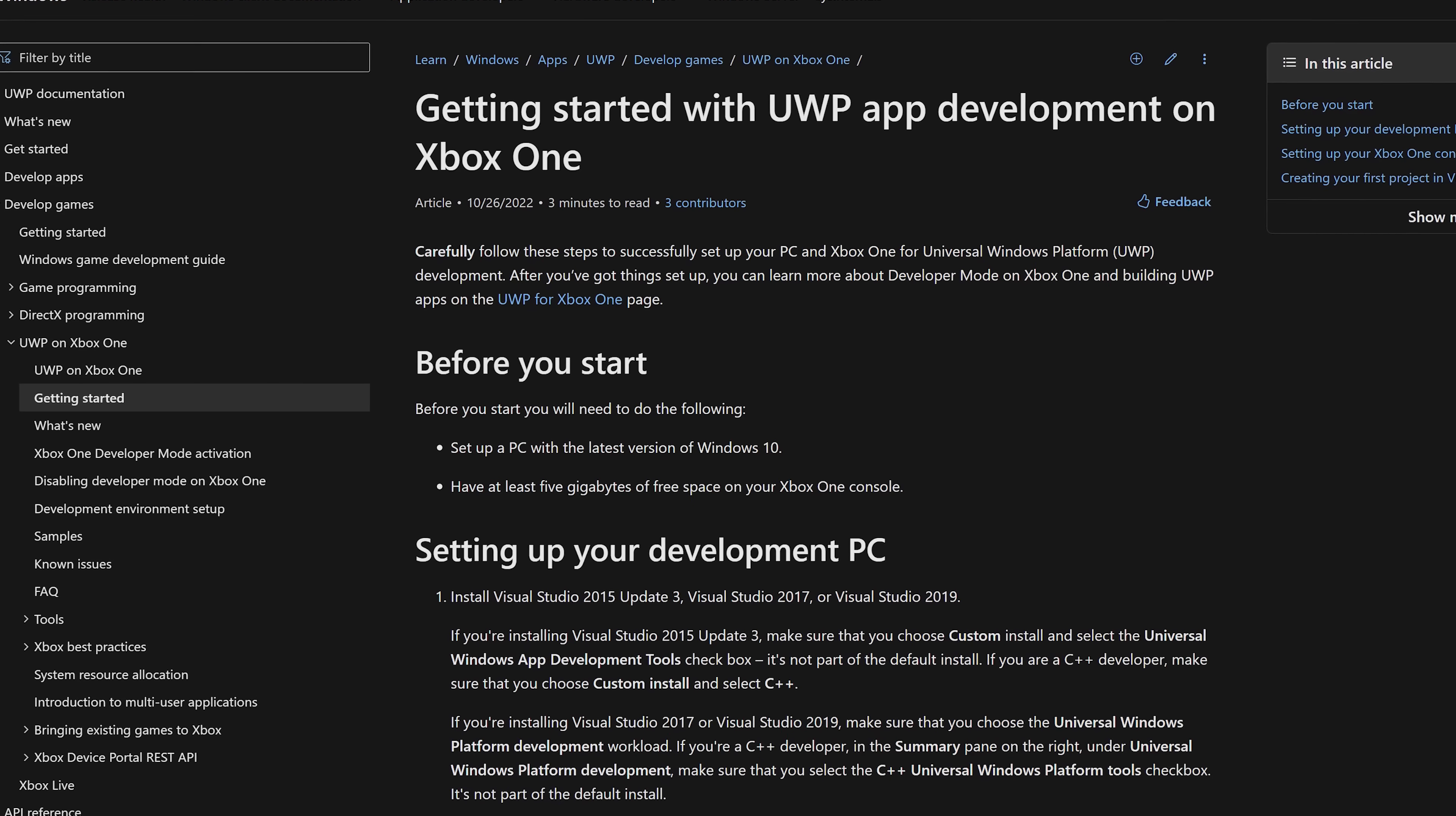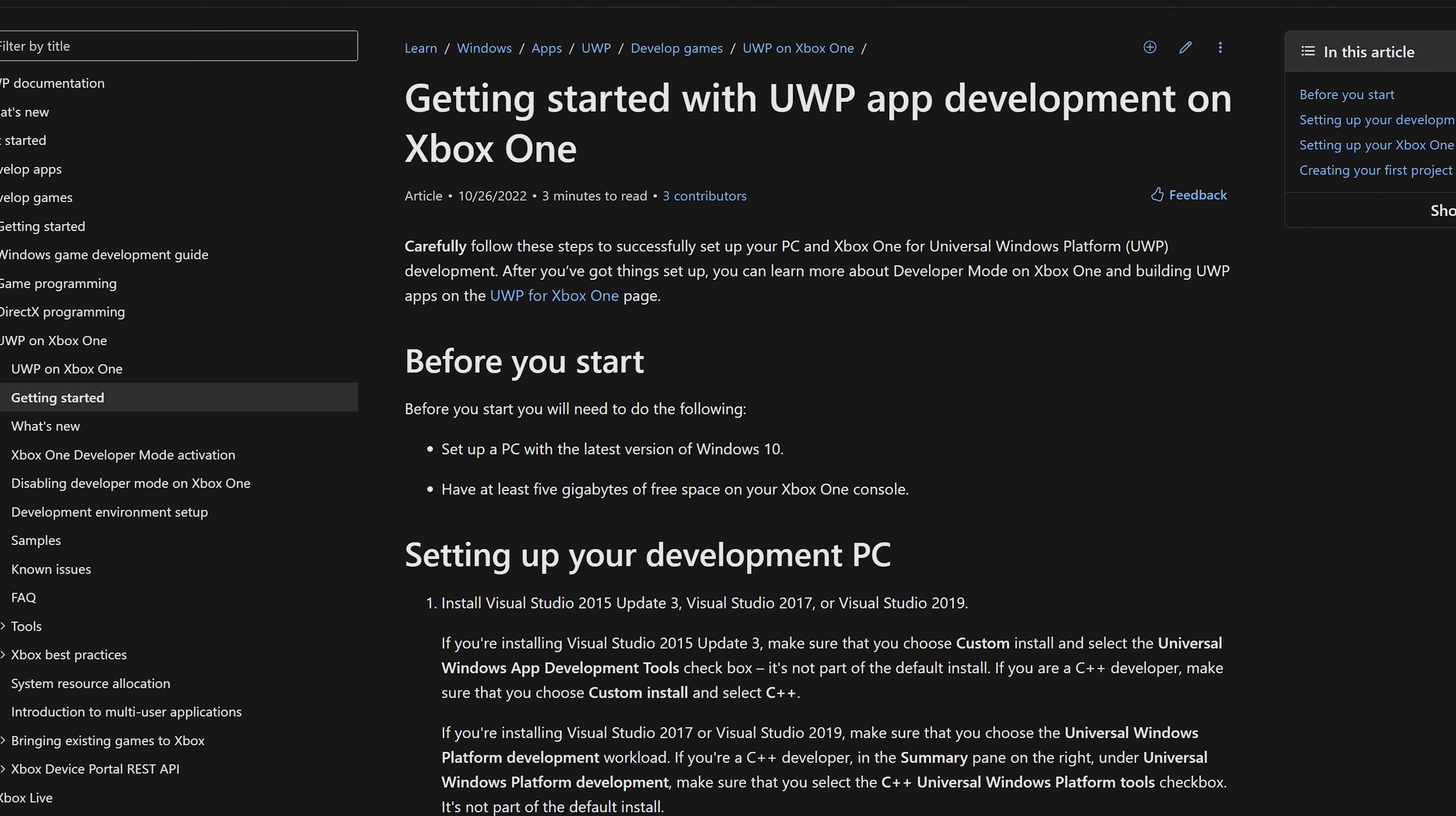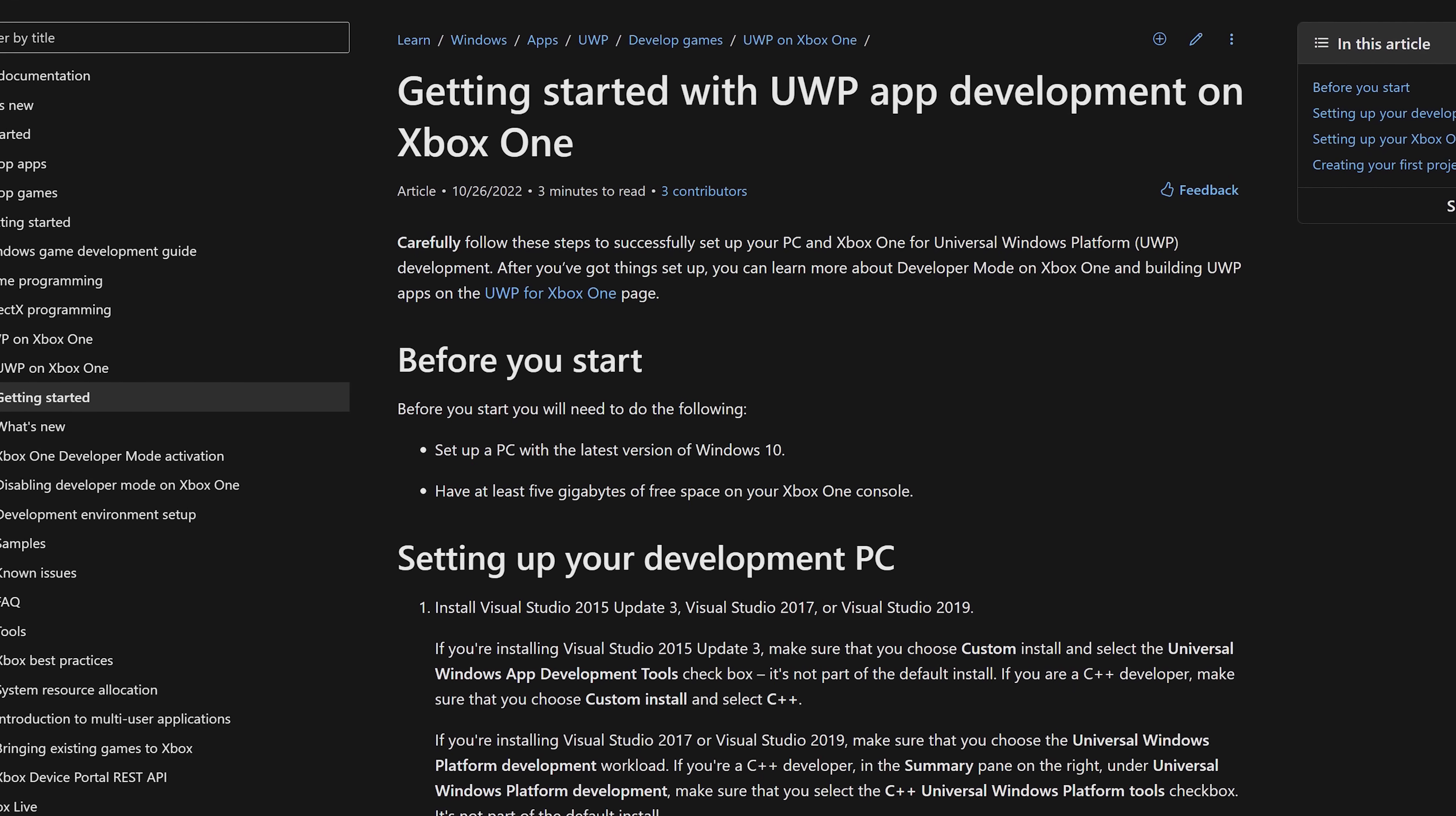UWP is known as the Universal Windows platform, and these are common applications that are compatible across all of Microsoft's Windows devices including computers, tablets, smartphones, and of course the Xbox.